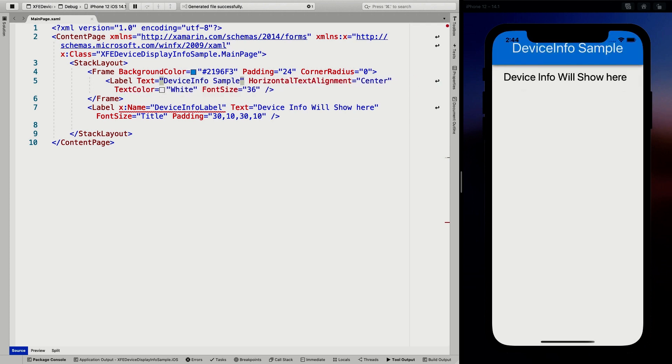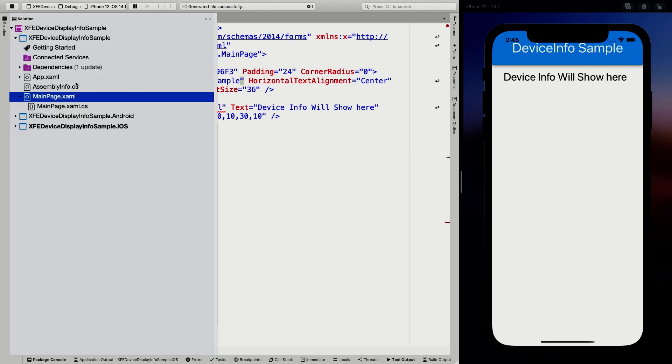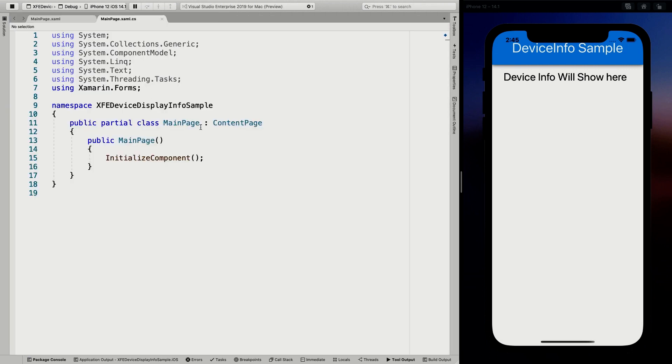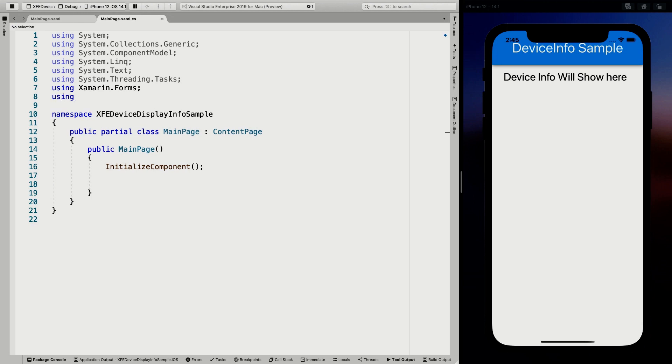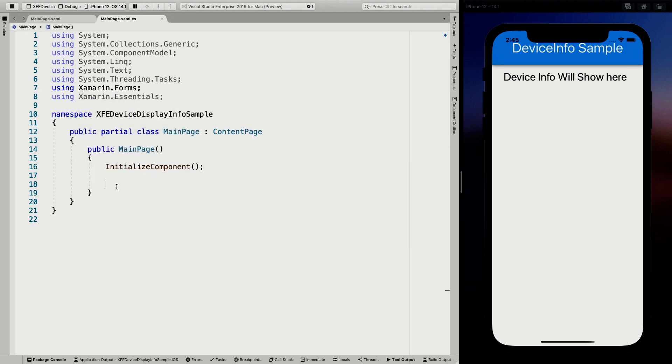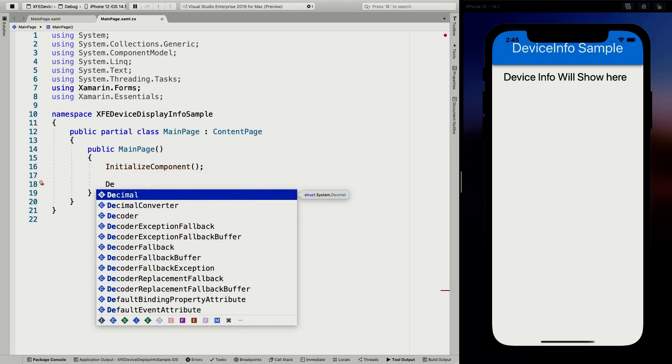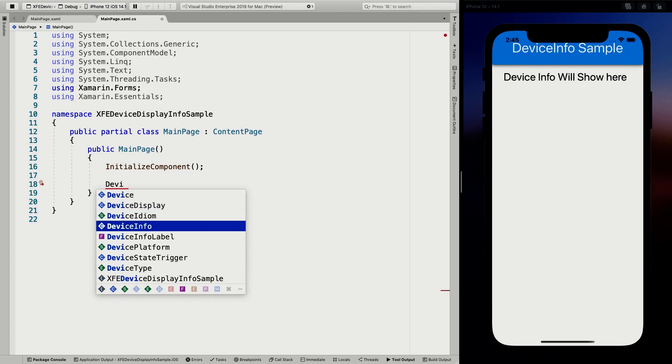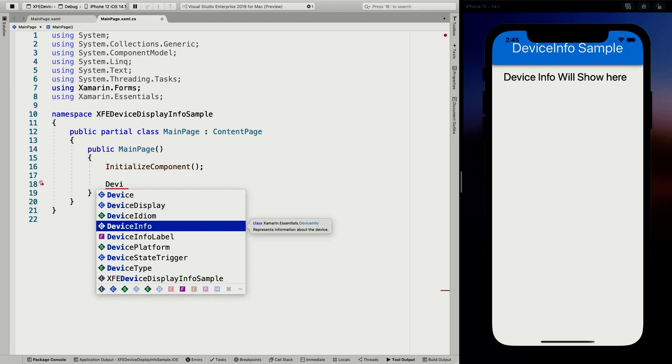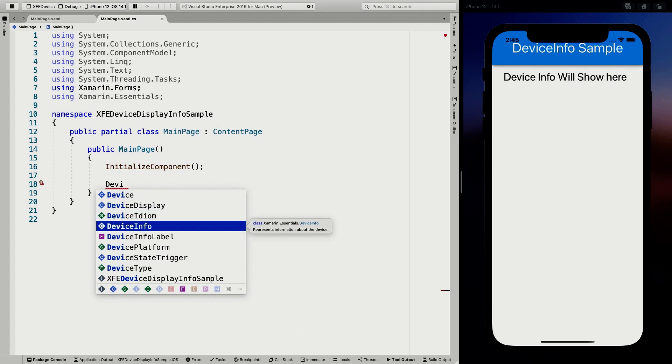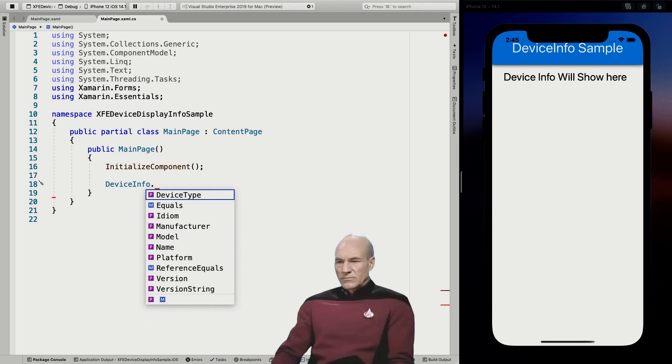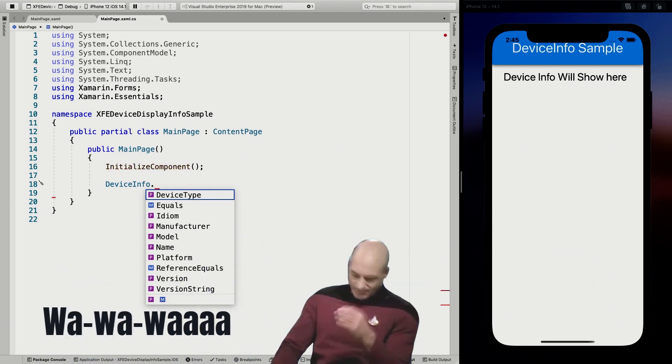So now we have everything in place to start looking at the device info here. So we are going to go to the code behind for this one. I'm going to go to my solution, the main page, and the main page XAML CS. And whenever this happens here, you have to add the using here at the top. So using Xamarin Essentials. That makes it a little bit easier for us to access it. And then whenever we start typing in the IntelliSense, we automatically see our device info object coming up here. And that's actually not the right one.